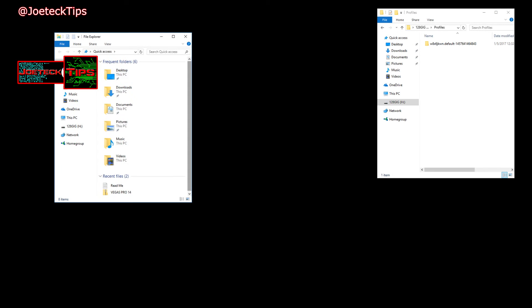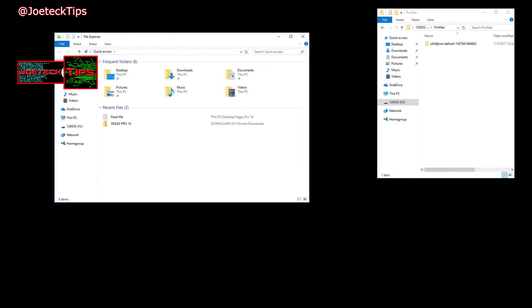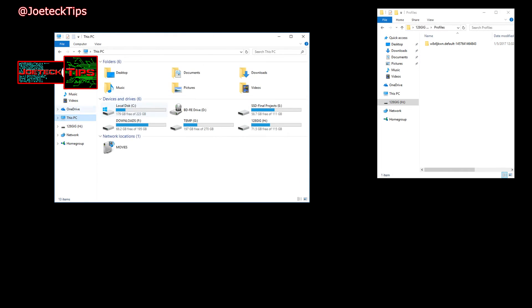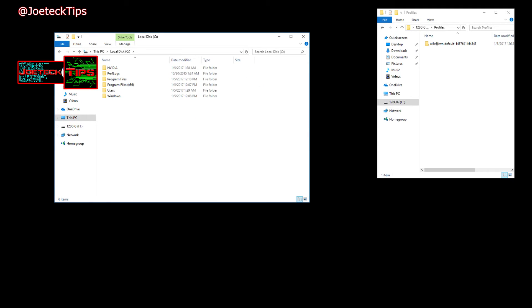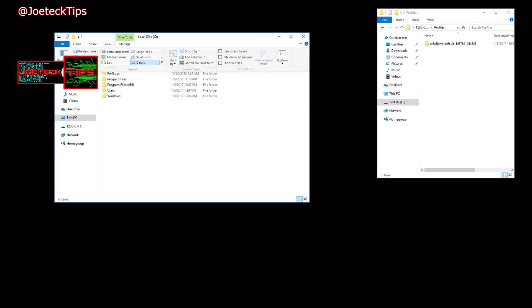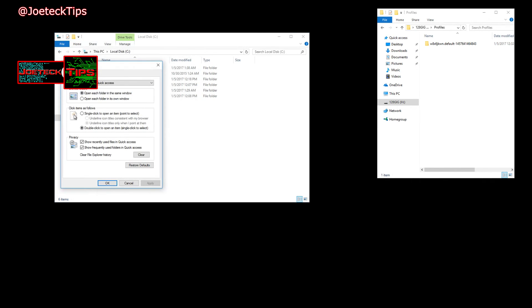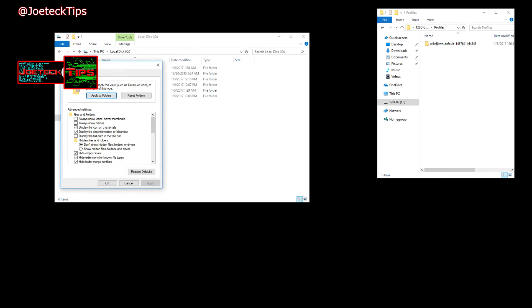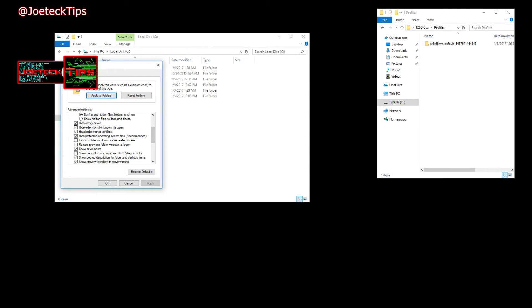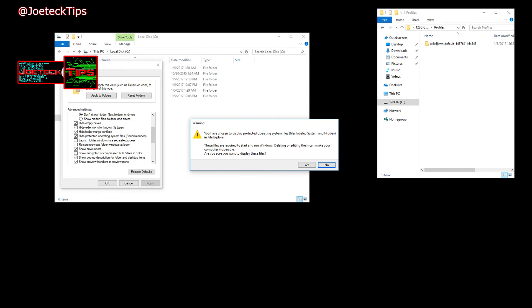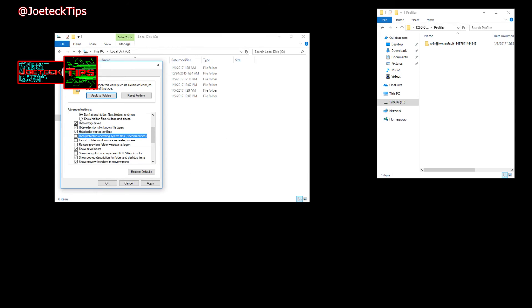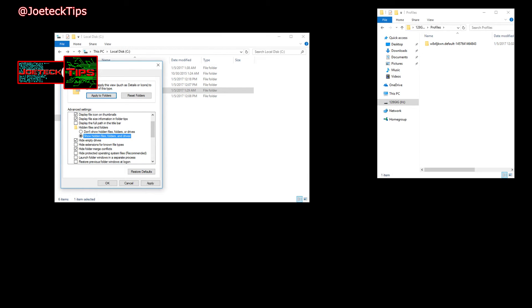And we want to go to drive C. Now I haven't done that view stuff yet, so I can see everything. So go to File, Change Folder and Search Options, go to View, scroll down and uncheck that, click yes to that. I like to see show hidden files and folders and drives.